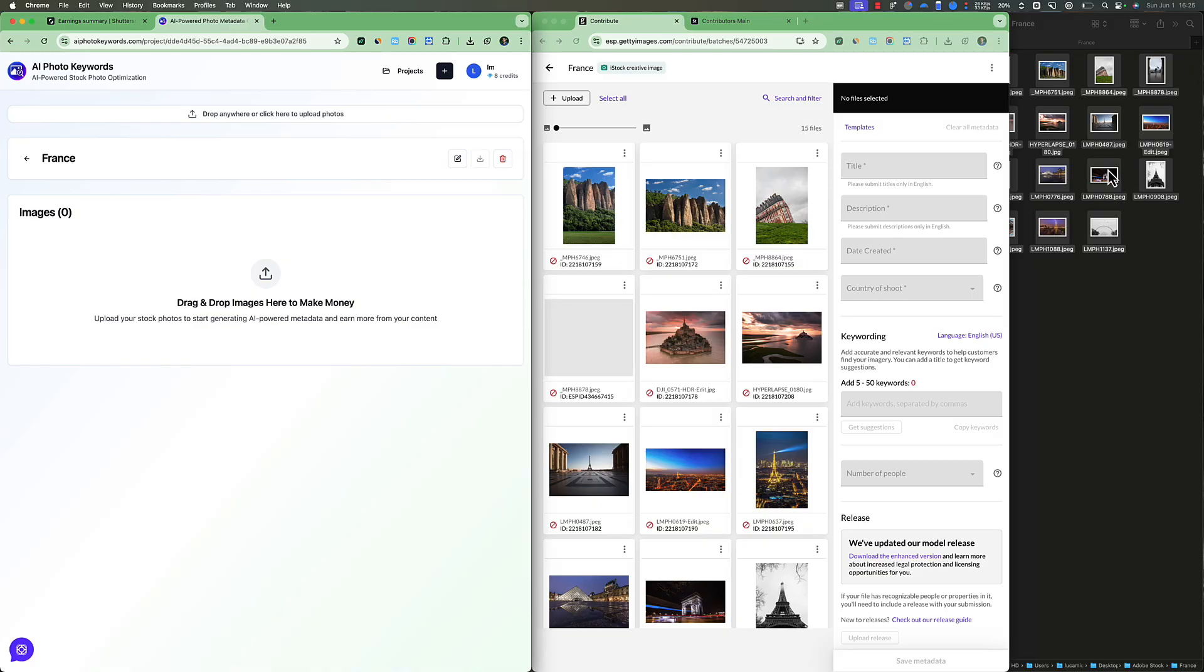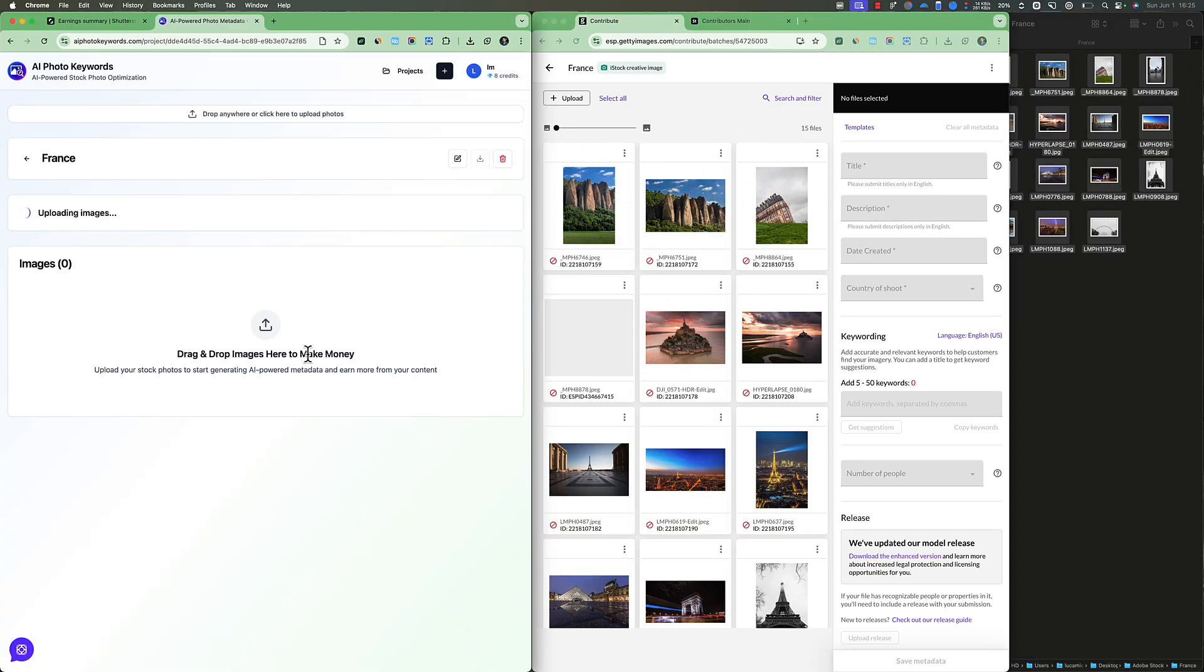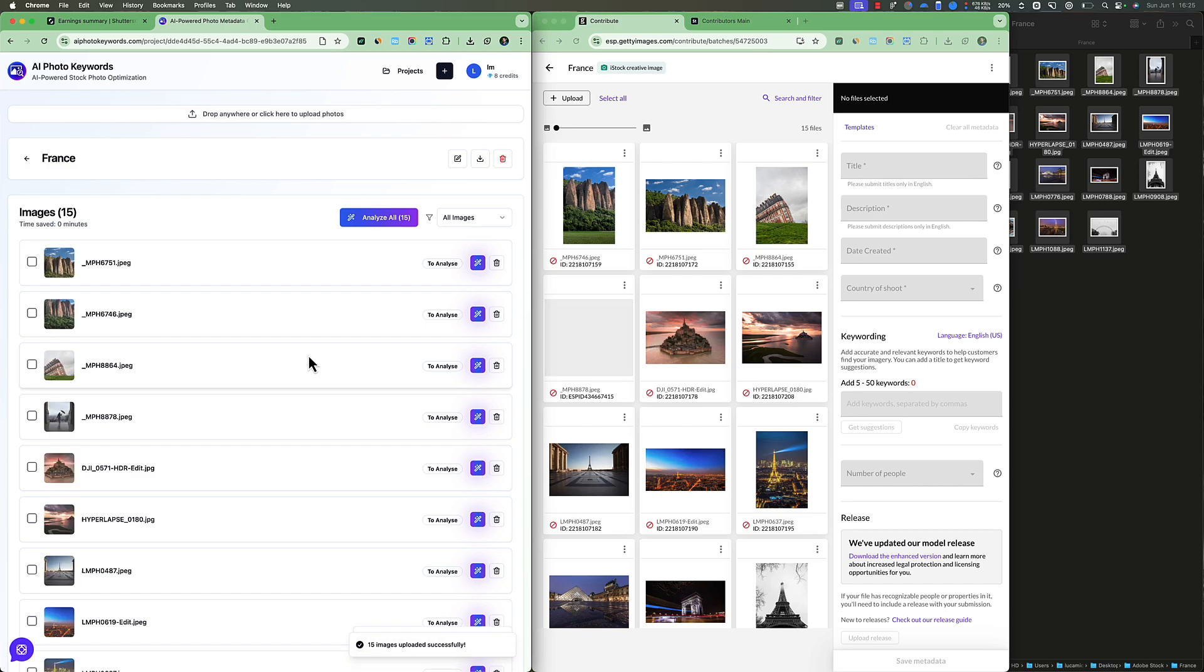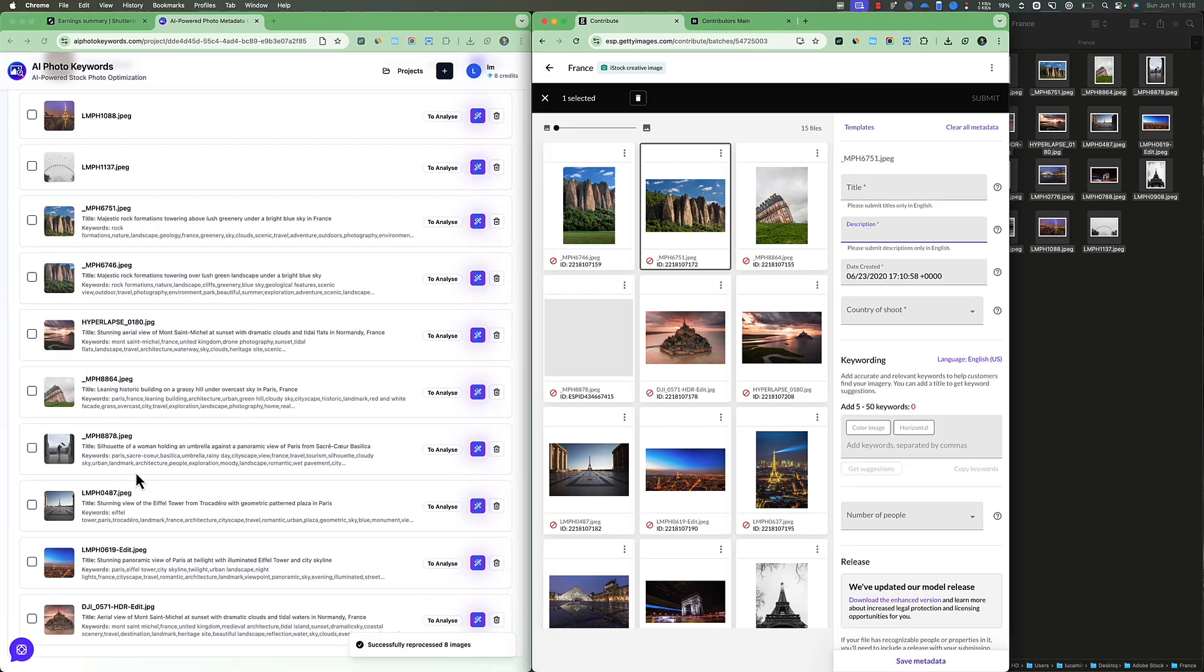So let me show you. I'm going to just drag and drop here all the pictures. It's going to upload it. And now I want to analyze them. And here we go.